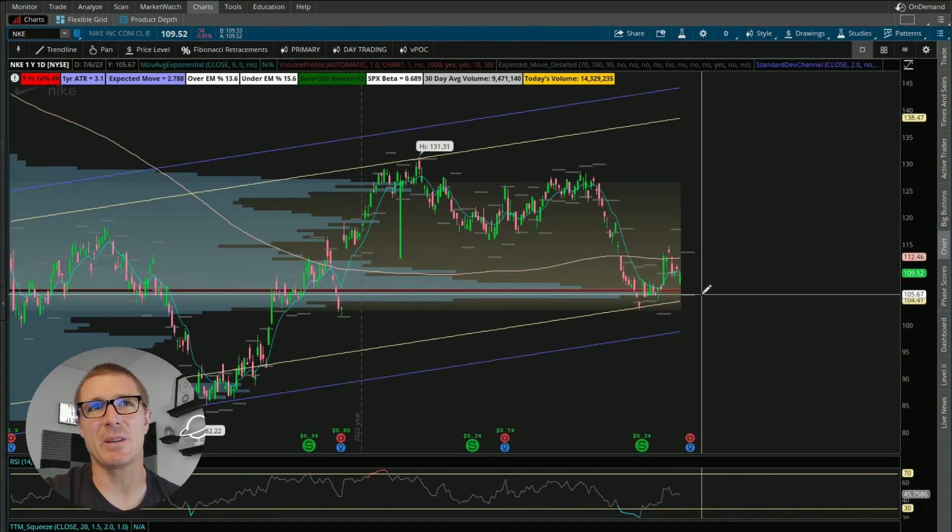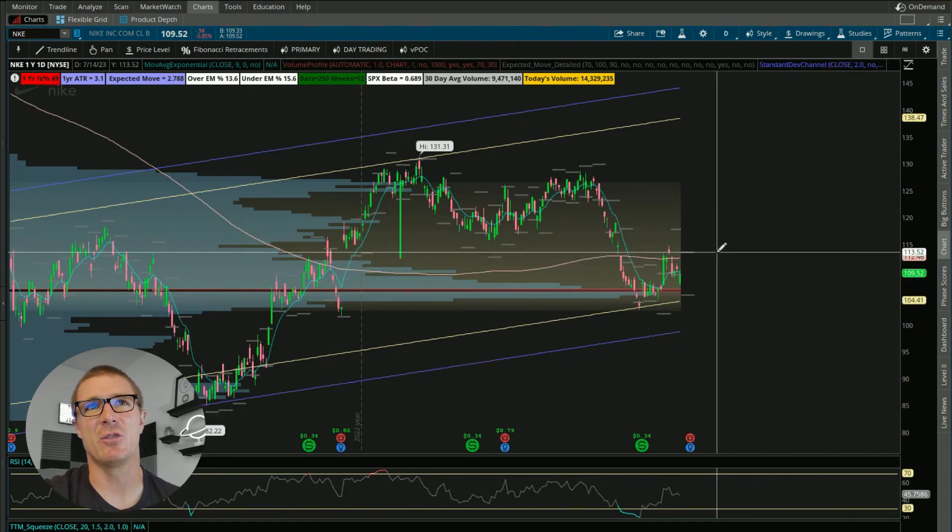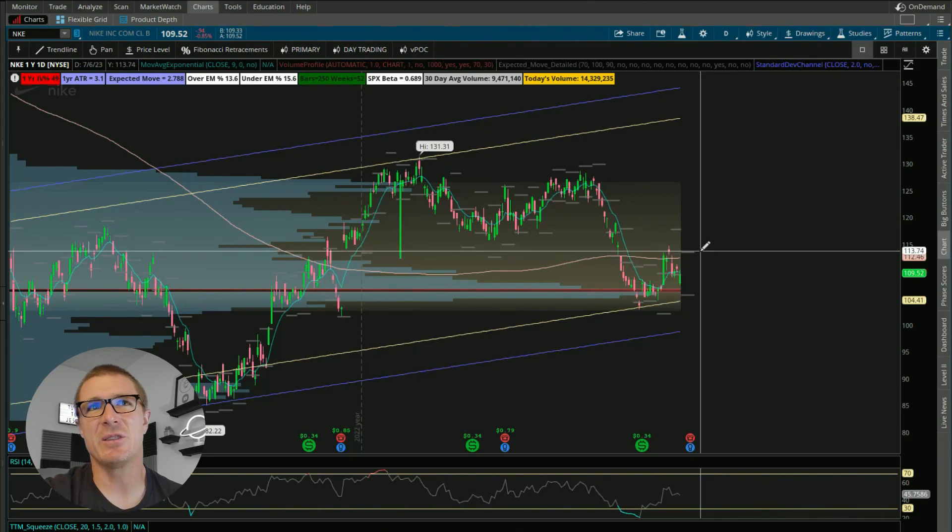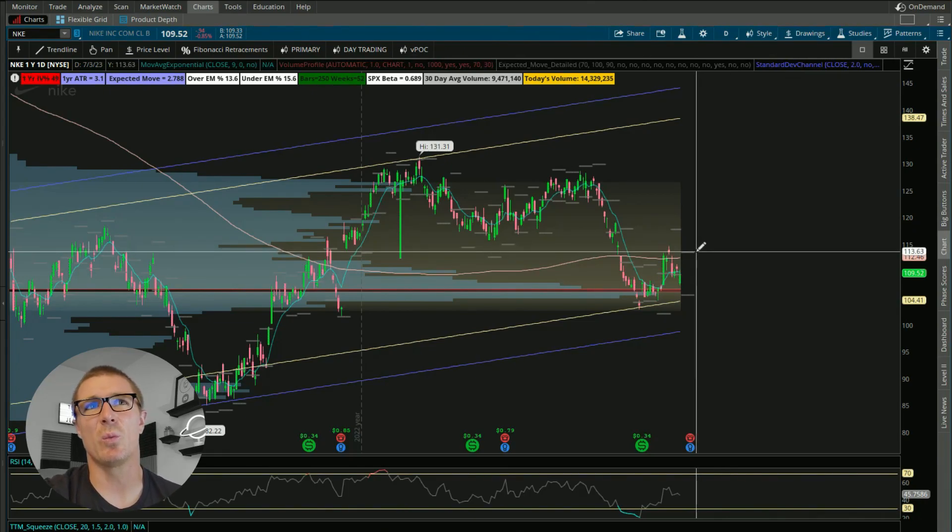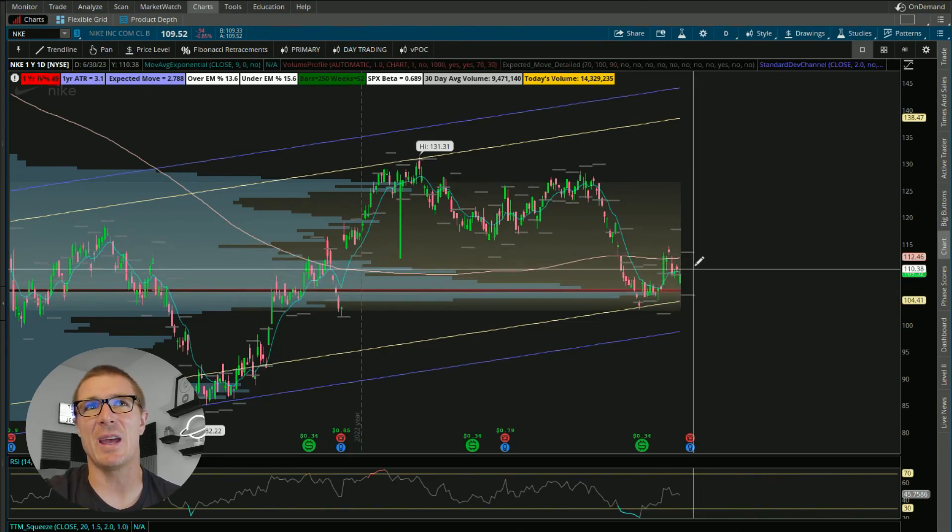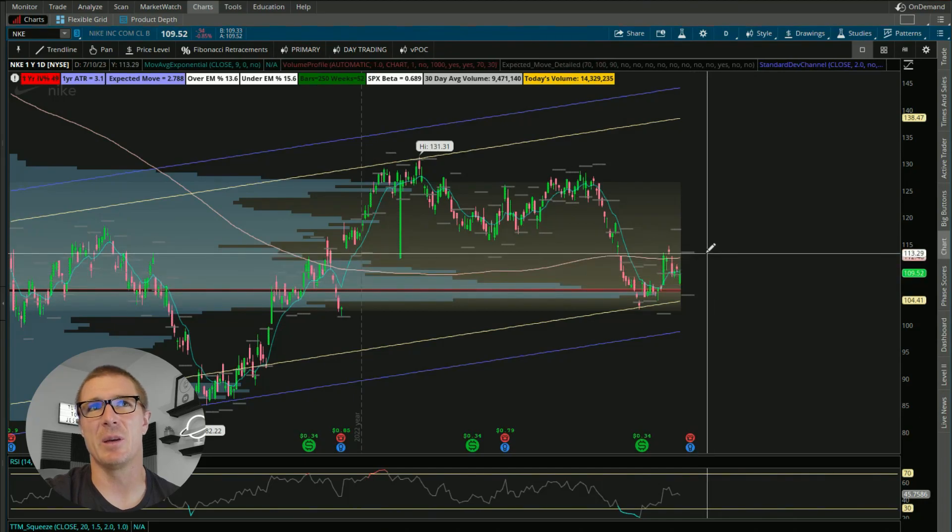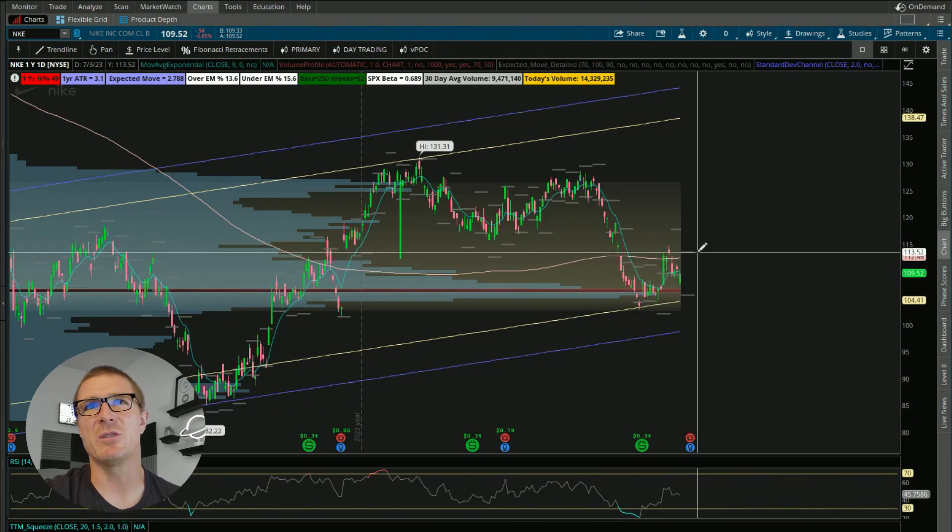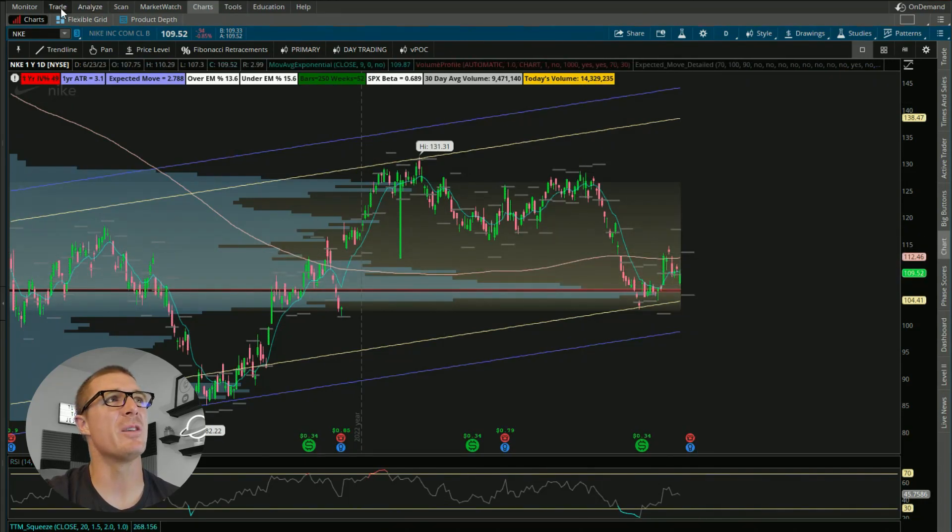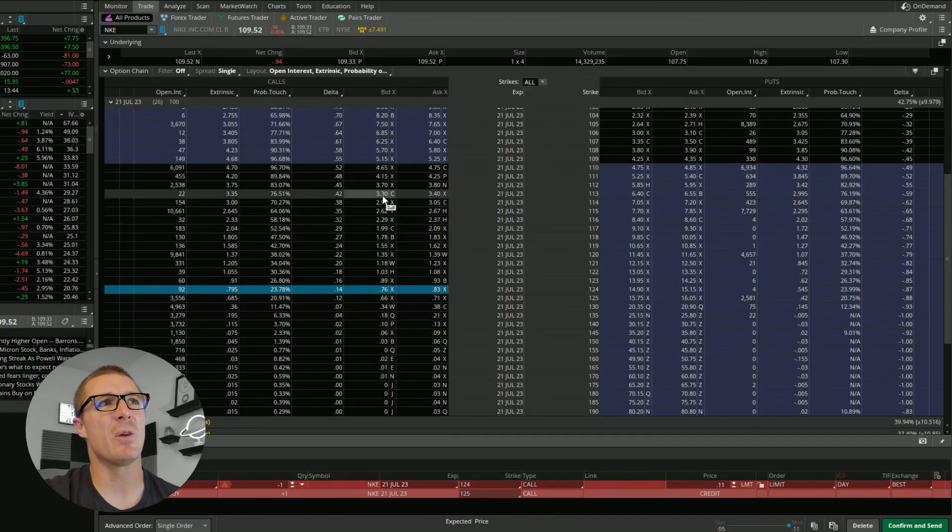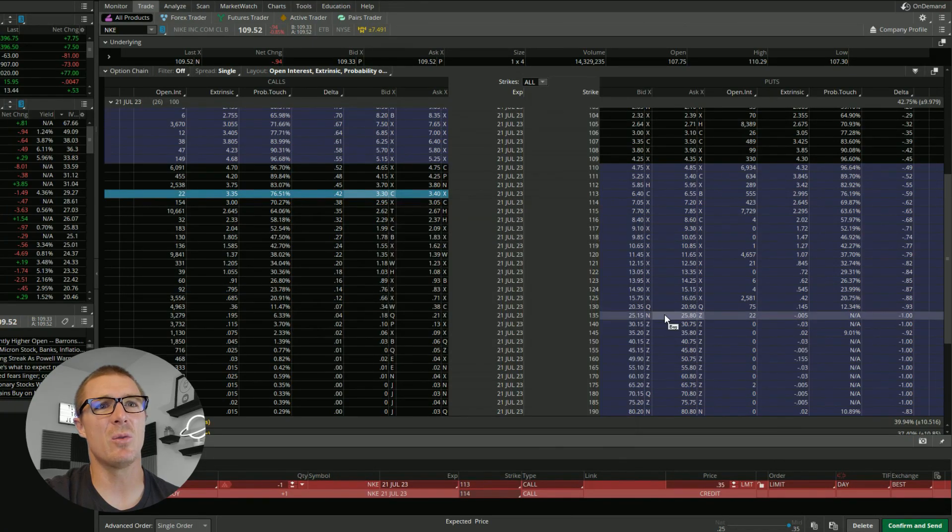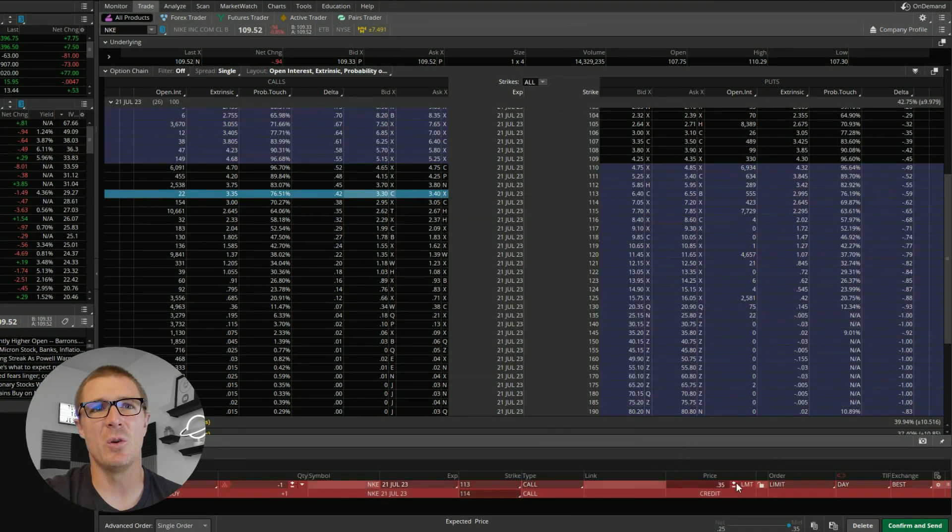So just looking at the expected move, which is kind of highlighted by these gray dashed lines here, just looking at those is where price is expected to stay within this range for this upcoming week. So just looking at that, it looks like it's at about 113. So if I wanted to set up a trade around 113, I could sell the vertical, which I would normally do.